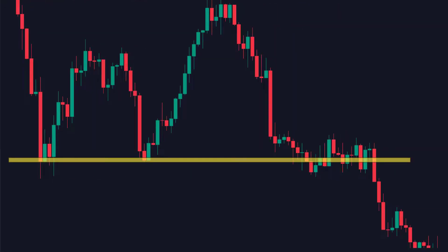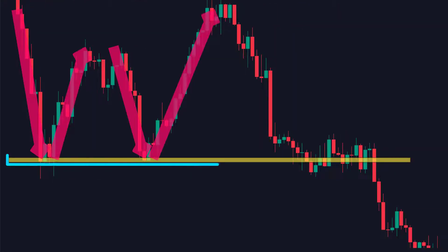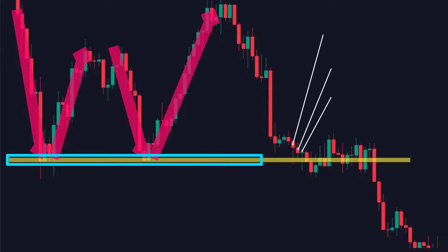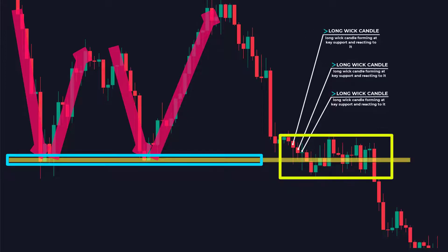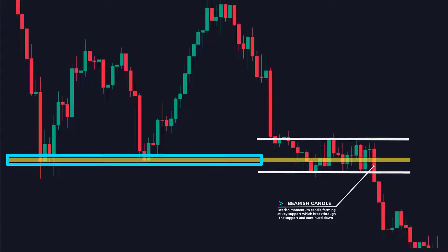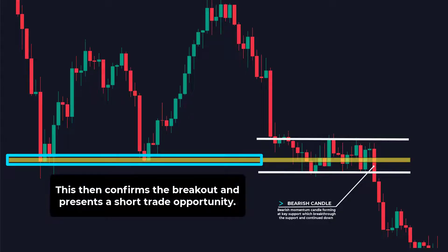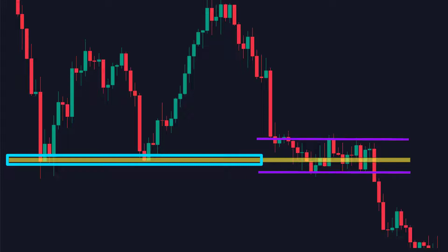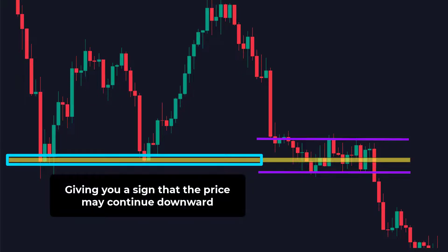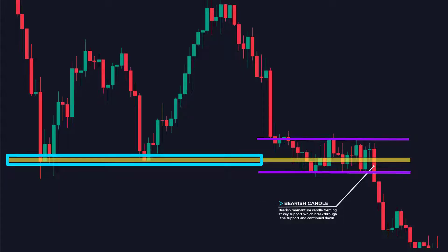Here is another example. Price came down, hit and reversed, giving a key level of support. When the price got to this level again, there were several long wick candles rejecting support. Price then consolidated for a few candles, and when this bearish momentum candle closed below the small price channel created by the consolidation, it confirmed the breakout and presented a short trade opportunity. As an experienced trader, looking inside the little price consolidation, you can see all the red candles closed below support, giving a sign the price may continue downwards.